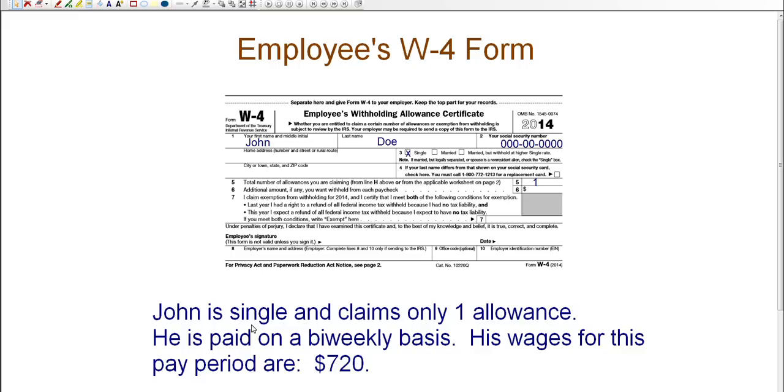You need to know their marital status, how many allowances, what pay period you're using to pay your employees, and the amount of wages.